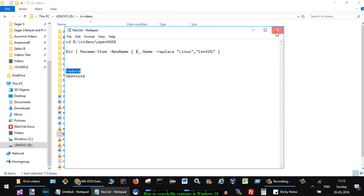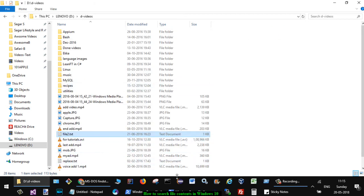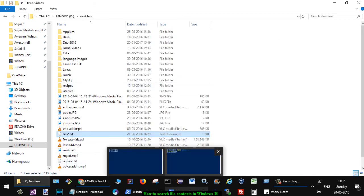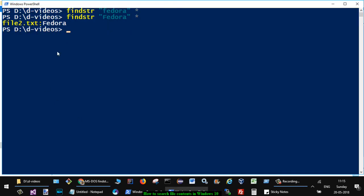You can see that Fedora has a capital F at the beginning, so that's why it was not found earlier. But if you want to make it case-insensitive,